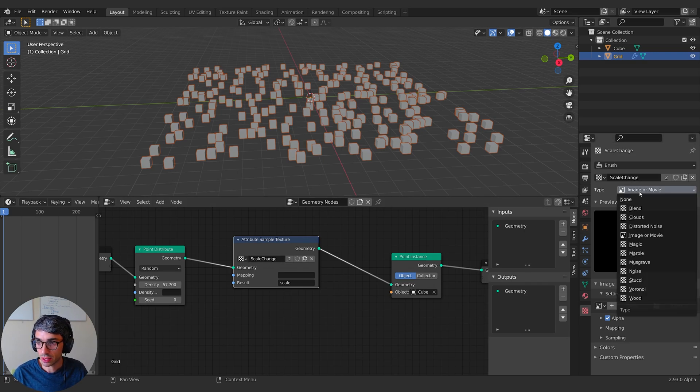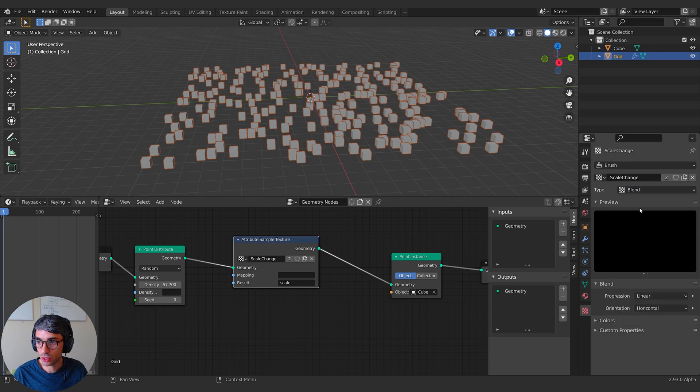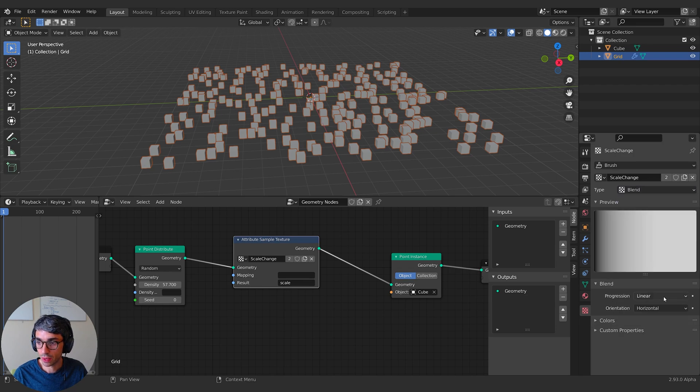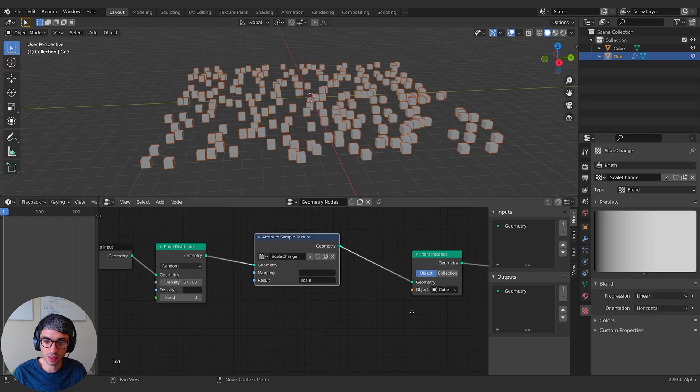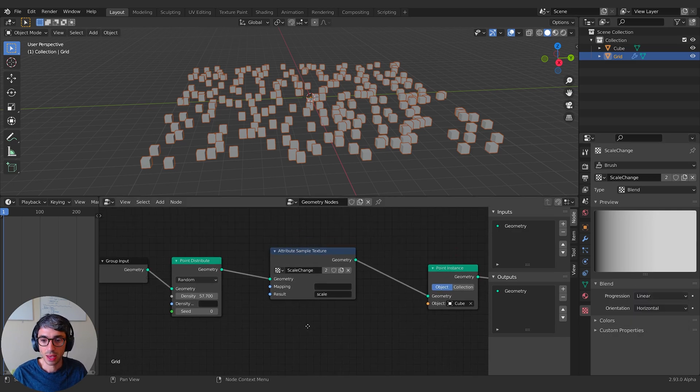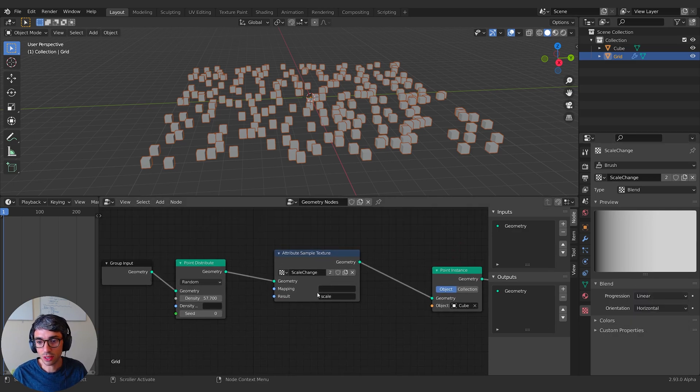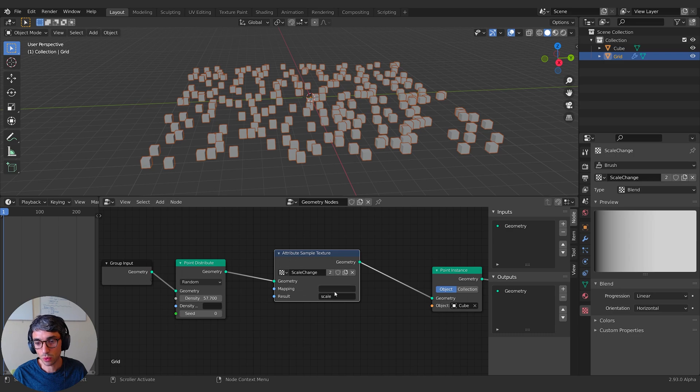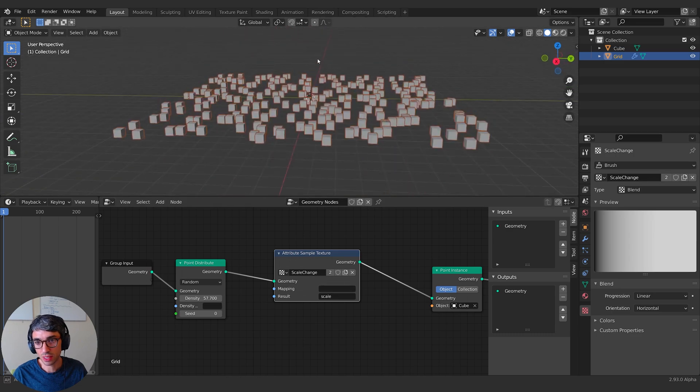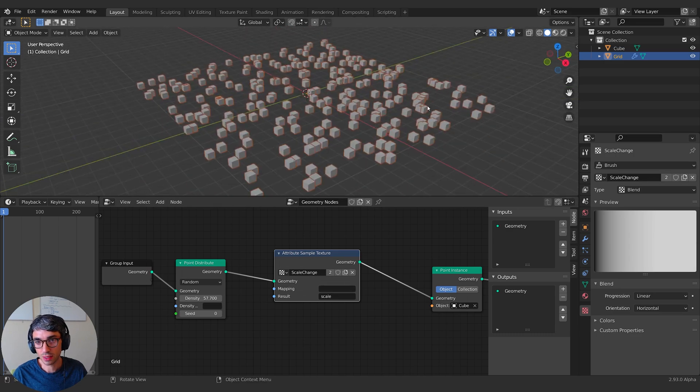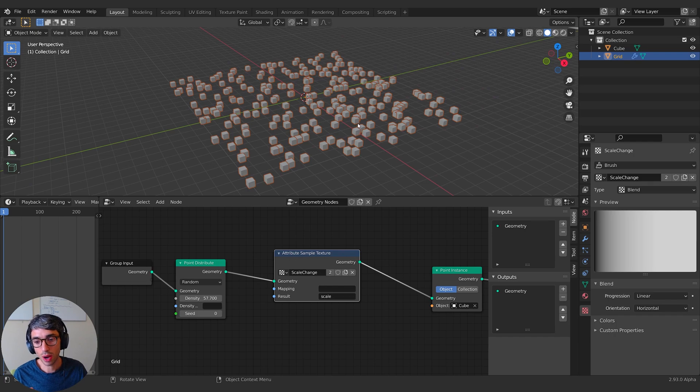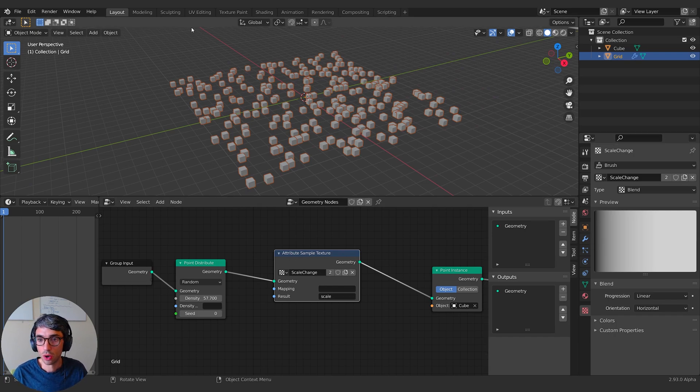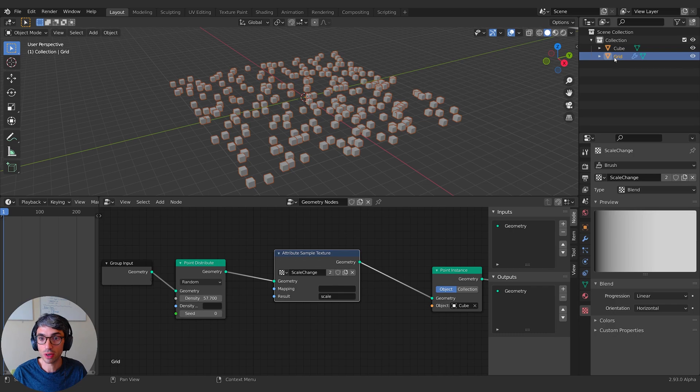I'm going to switch this from image to blend, and that's going to use a gradient. I'll just keep it like this so you can see it at first. Now, the next thing you need to know is the mapping. So what's the map? Because you see, it's not doing anything to the scale of these cubes yet. Mapping is asking how do I map this gradient across the surface of the grid?